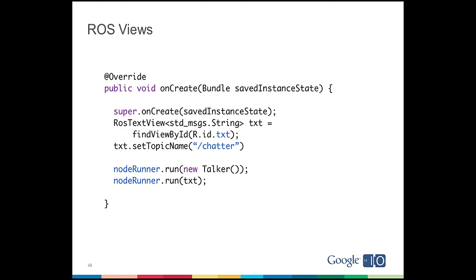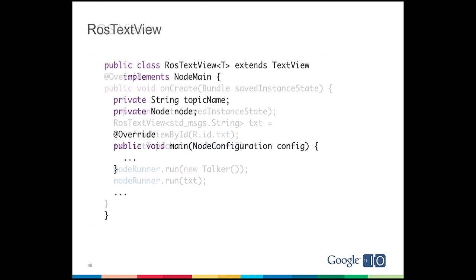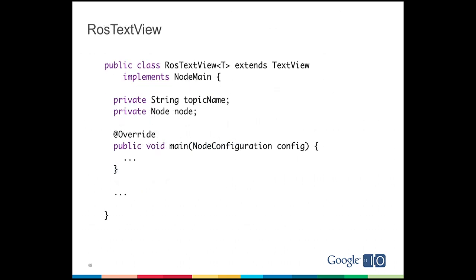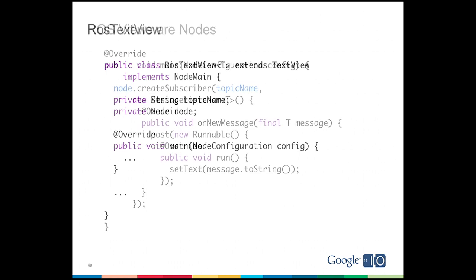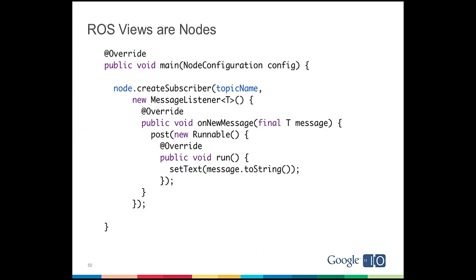So that ROS text view is both an Android text view and a ROS node. So if you actually take a look at the inside of that ROS text view, it extends text view, and it implements node main. So in that text view, we have the topic name and the node for that view. So in the main loop, we take the node, we create a subscriber, we subscribe to the topic name that was set, and then on every new message, we post a new runnable to the UI thread so that we can update the text view text, and that's how that hello world works.